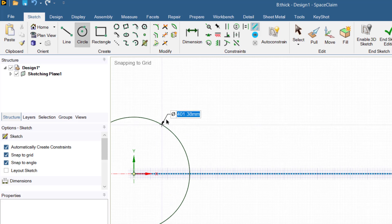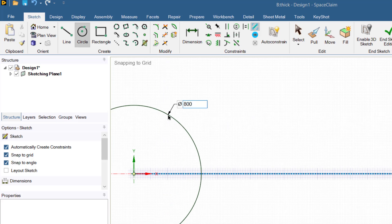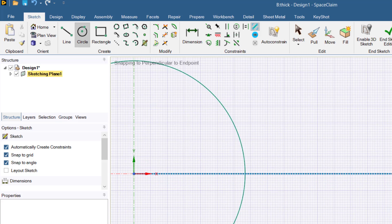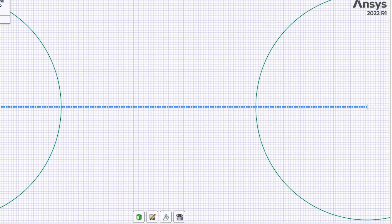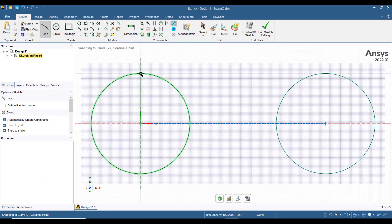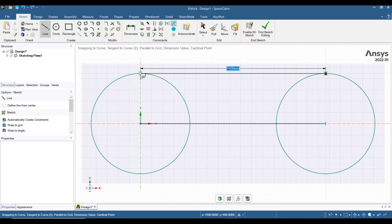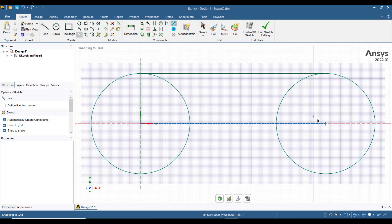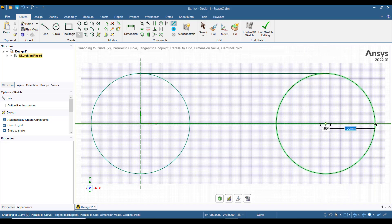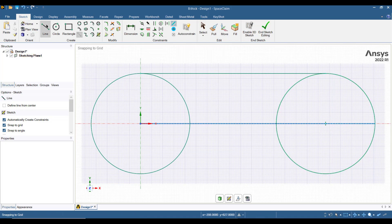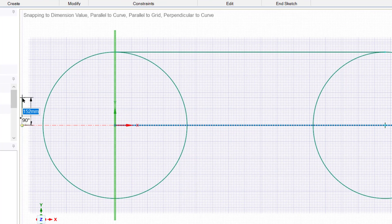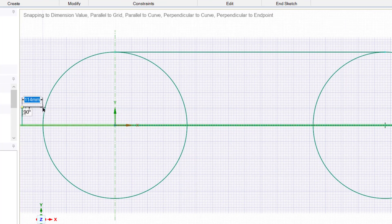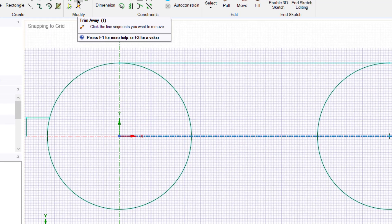Now we will draw a circle at the origin with a diameter of 800 mm. Draw another circle of 800 mm, then press Z. Draw a line tangent to both circles with a length of 1500 mm. Draw a construction line at the second circle to the outer edge, then draw a vertical line with a length of 100 mm.